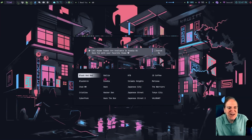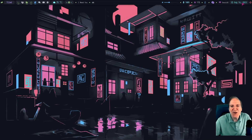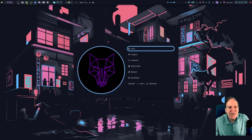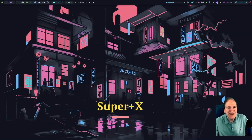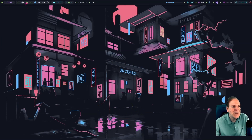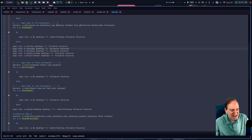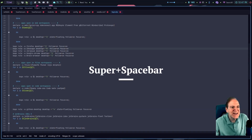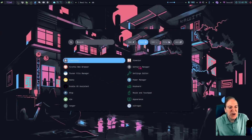If you click the clock it displays the date — there's today's date. The power menu can be clicked or you can press Super+X to bring it up for logout, reboot, or shutdown options. Here's our rofi menu, and you can also see the status of windows — tiled or floating. Super+Spacebar toggles between the two, which is cool.